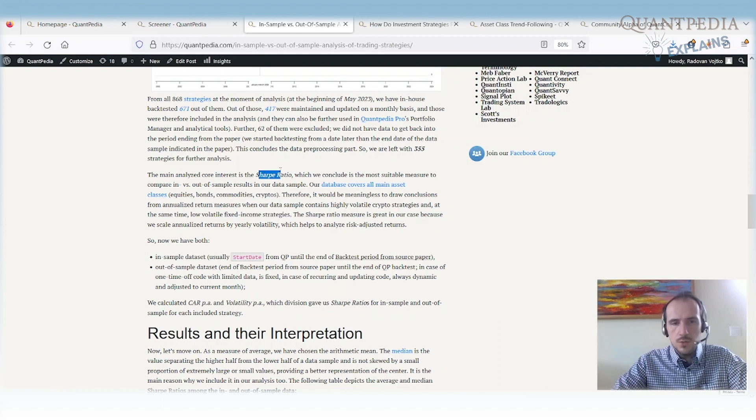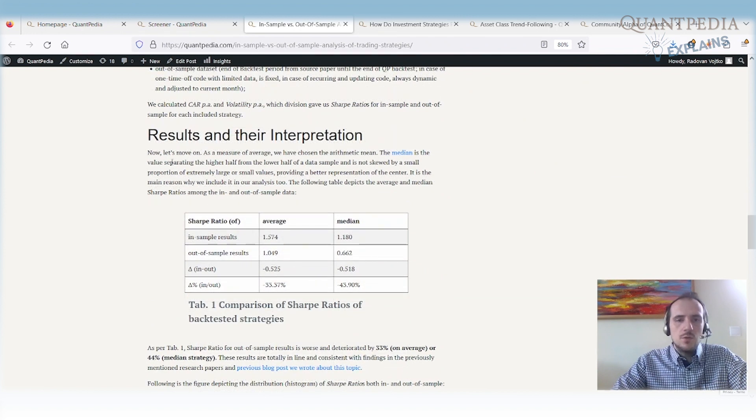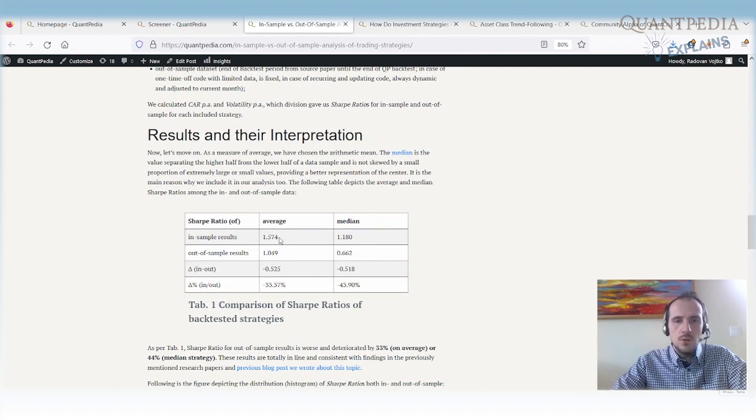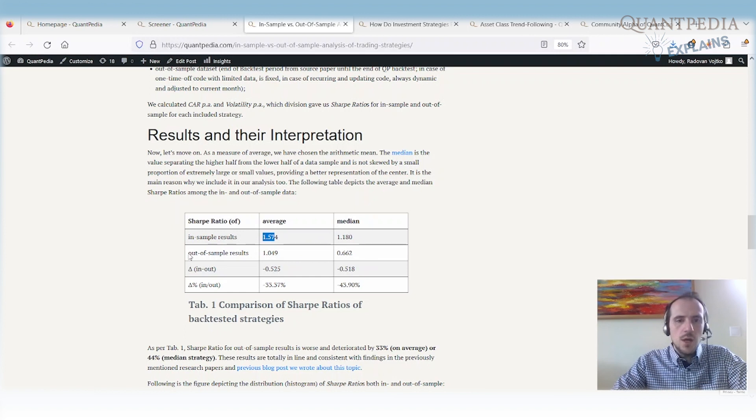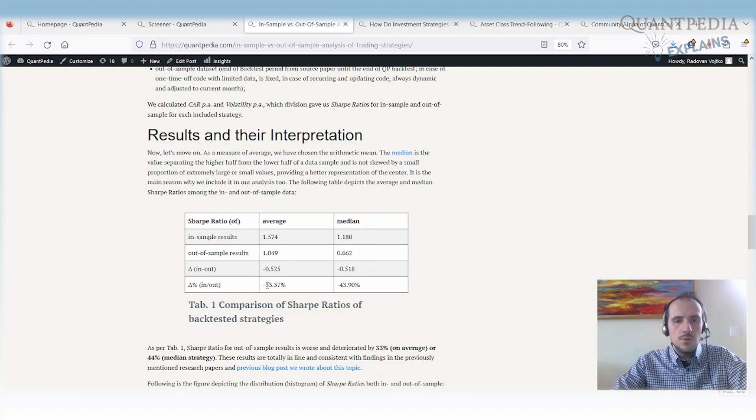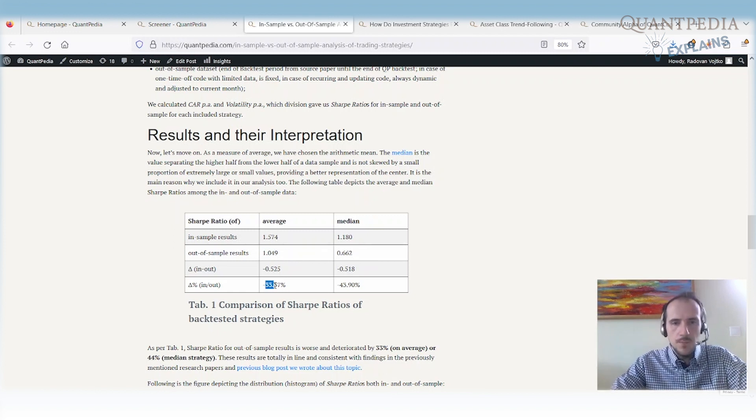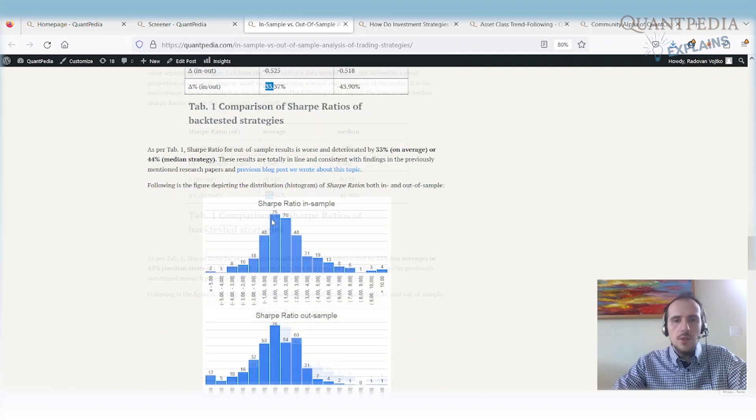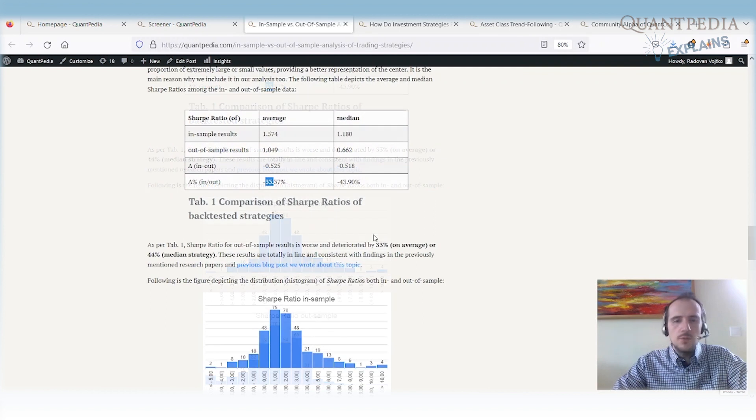What are the results? So here we have the results in a nice table. Average Sharpe ratio of in-sample result is 1.57. So that's the average Sharpe ratio on in-sample period. The average out-of-sample Sharpe ratio is 1.05. What does it mean is we have a 43% decrease in out-of-sample period in Sharpe ratio. But that's on average.